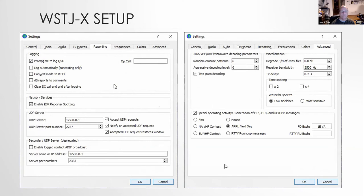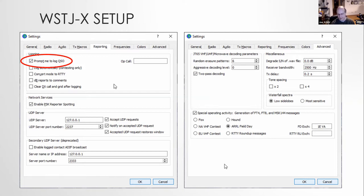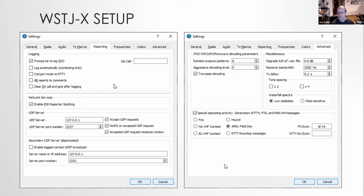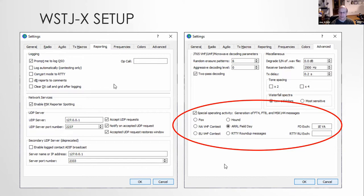So after we've gotten audio set up, reporting, these settings, the one thing I put in here is to prompt me to log the cue. So what'll happen is that a little message will pop up once it's done and it'll say, do you want to log the cue? So I set that, definitely set that log the cue. So there is another one that you saw below there, log automatically. I don't use it. Some people like to use it, but personally I don't, I like to see what's going in the log before it's actually done. Then the other thing that we need to do is in the advanced tab, we need to set up for field day. So you click that little box that says special operating activity, select double RL field day and put in your field day exchange. I plan to run one echo Virginia.